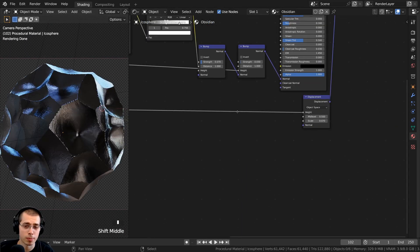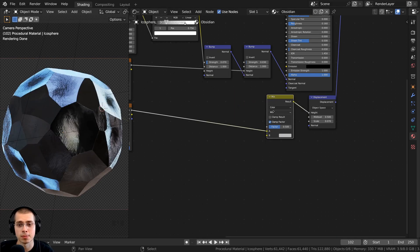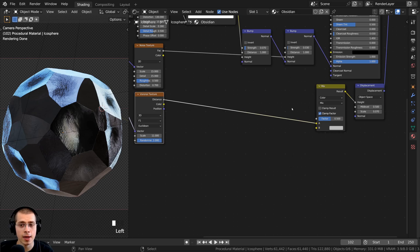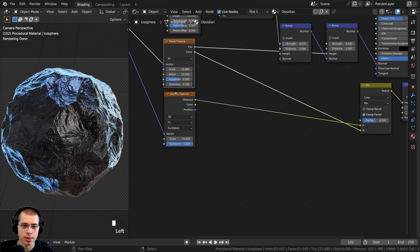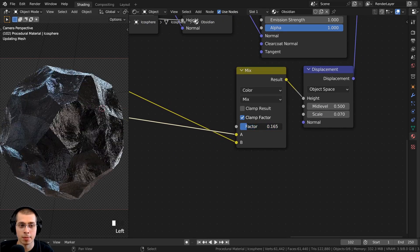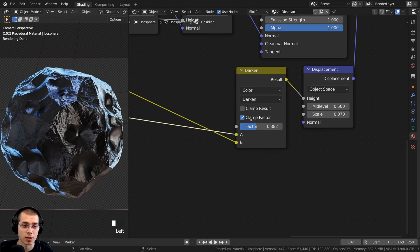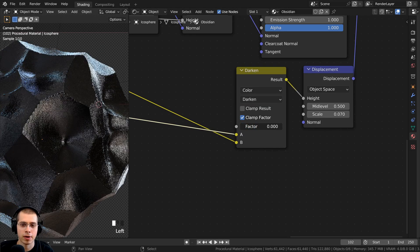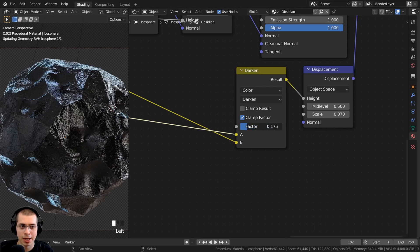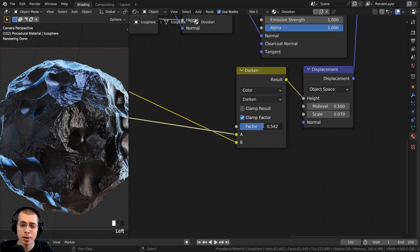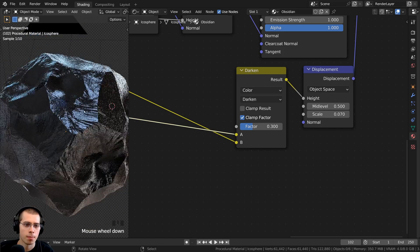I also wanted to mix in some noise, so I added a Mix Color node before the Displacement node. The Voronoi Distance goes into Color A, and the Noise Texture color goes into Color B. I changed the blend mode to Darken so it adds the dark values. At factor 0 it's just the Voronoi; as I drag up it adds noise. I set the factor to 0.3 so there's a subtle amount of noise while most of the material remains that chunky Voronoi texture.